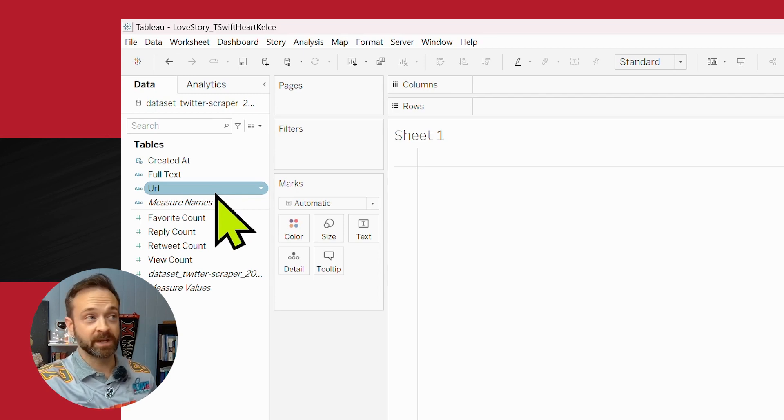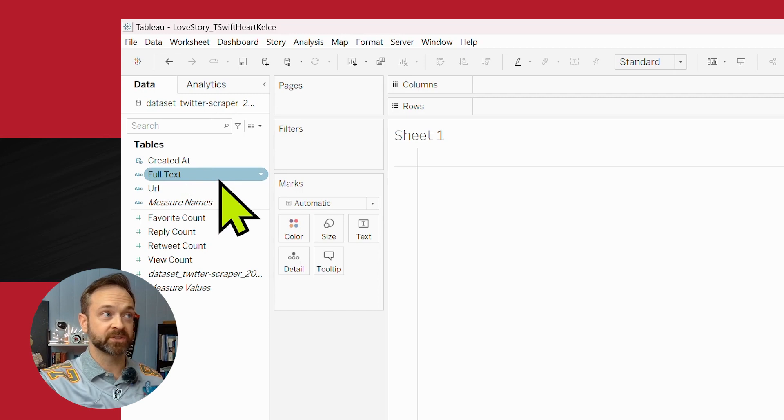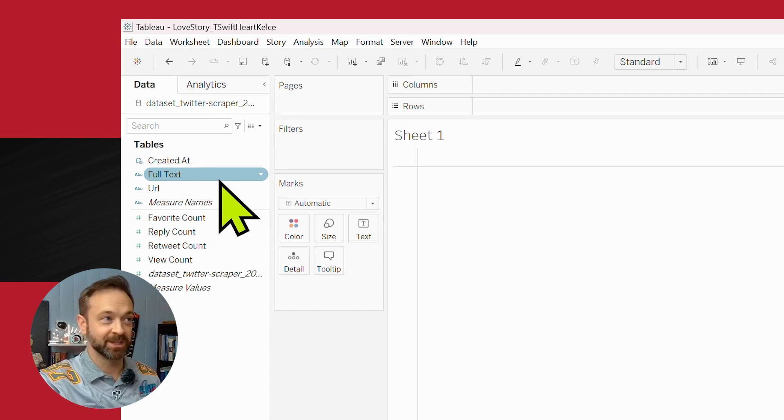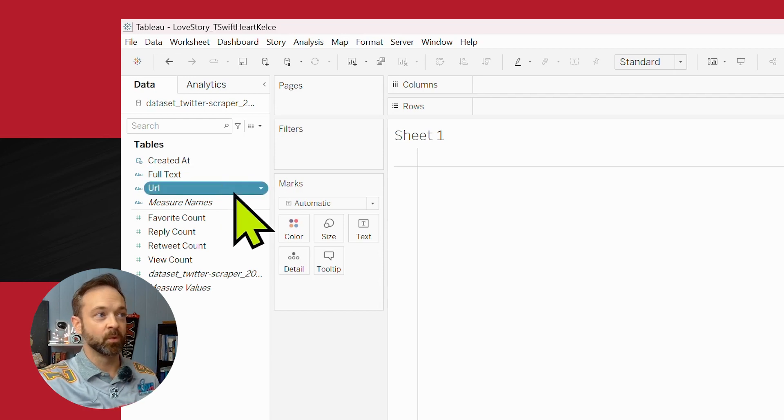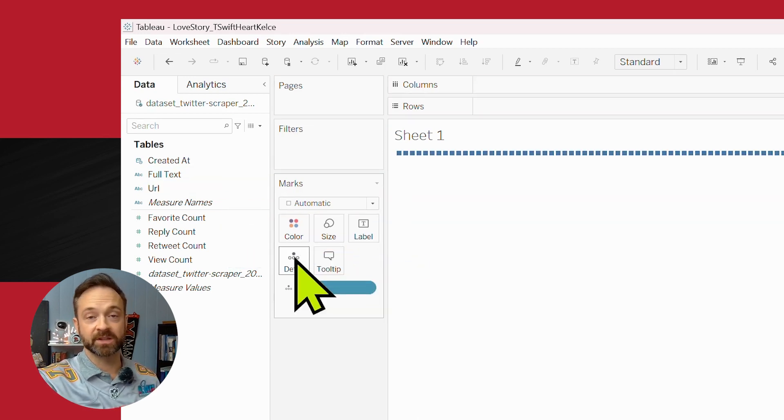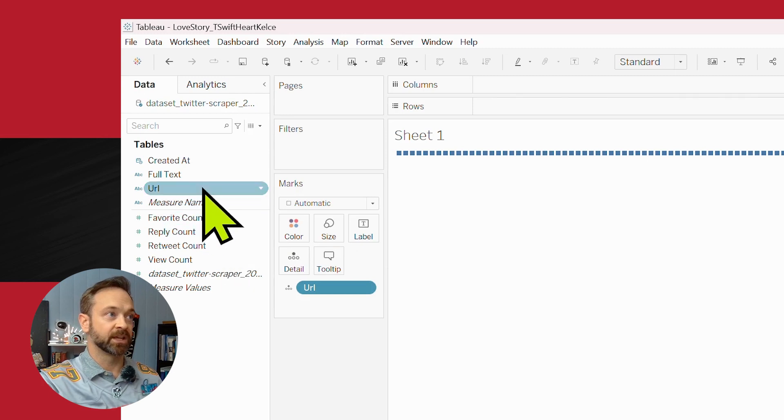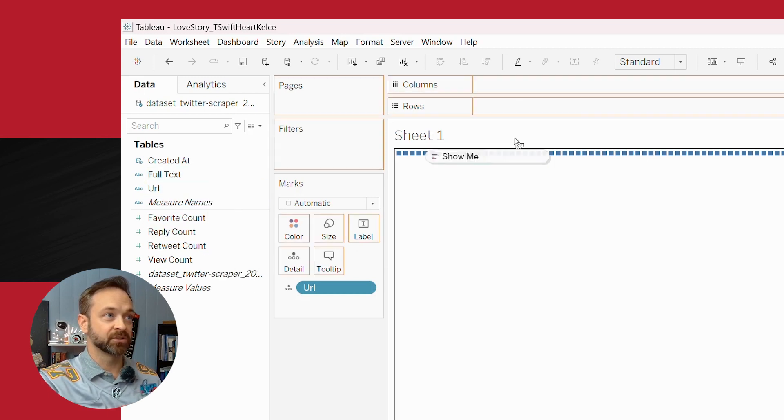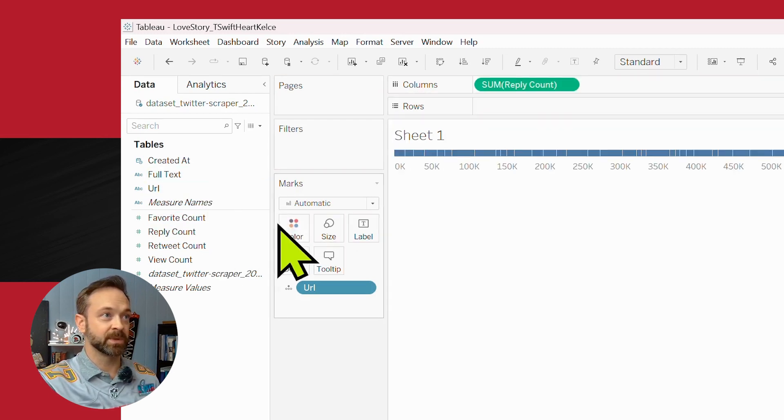Unless the tweeter tweeted something exactly the same, or the URL will be unique as well. You can drop that on the detail tab. And now you can actually start to bring in data.